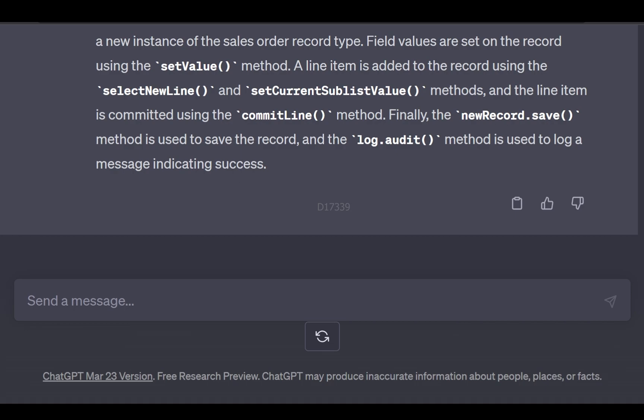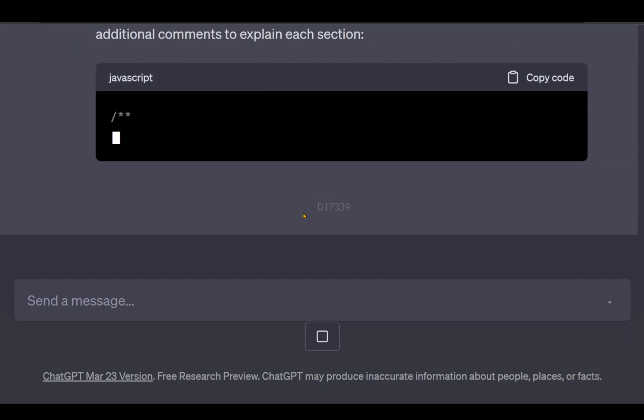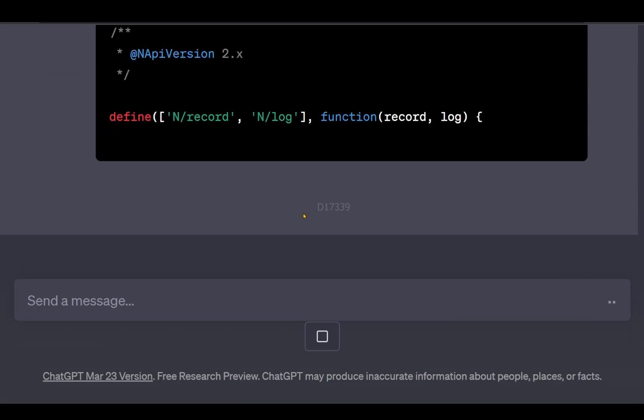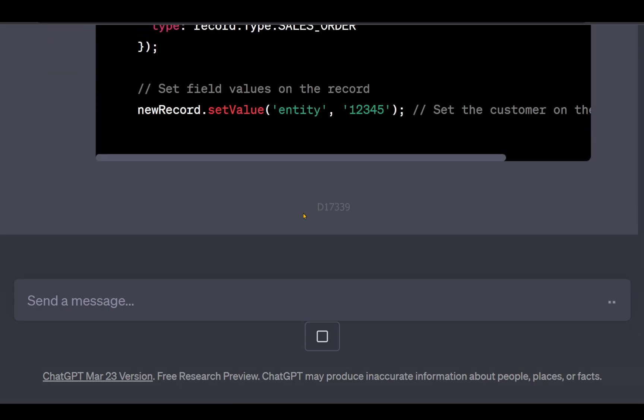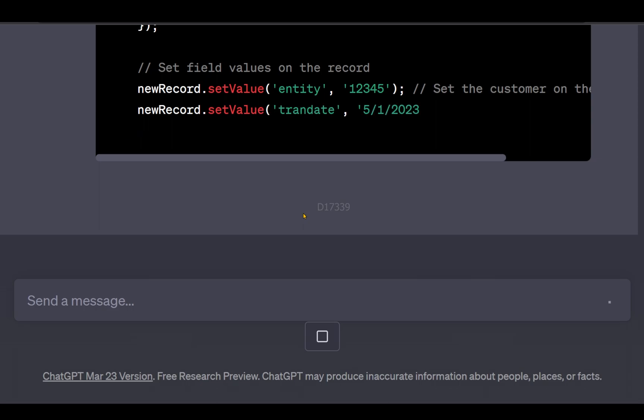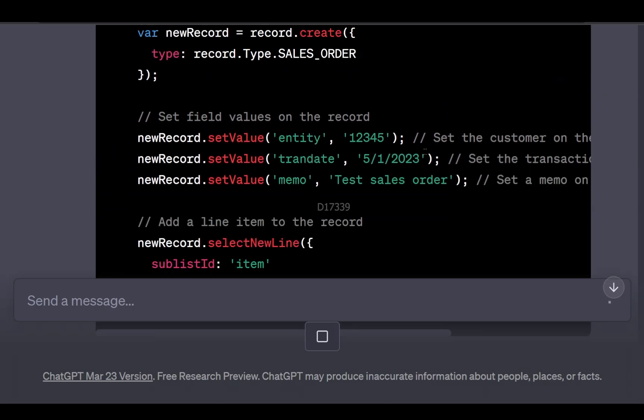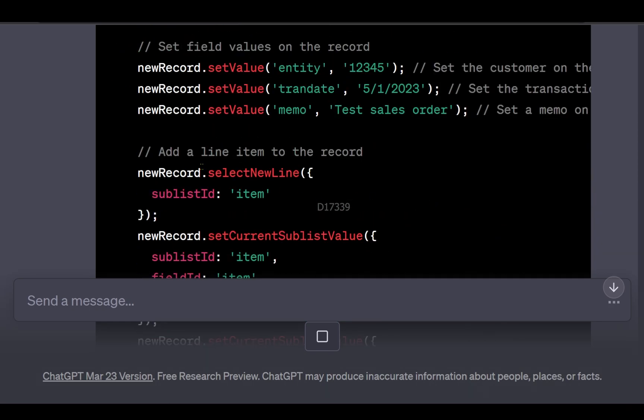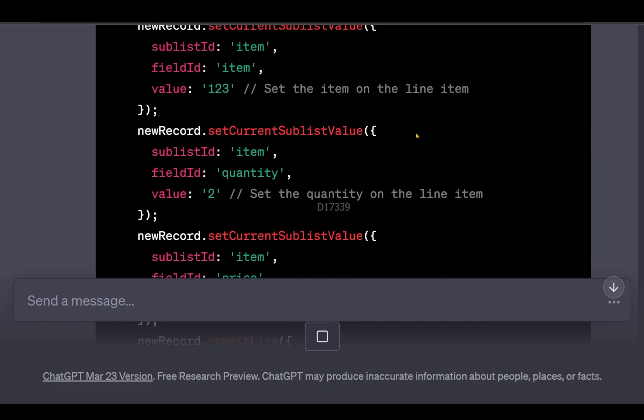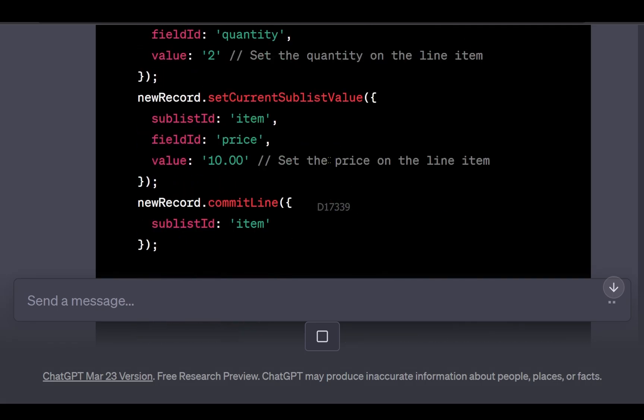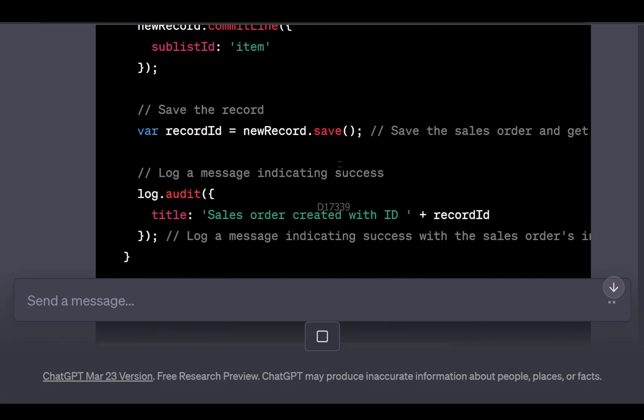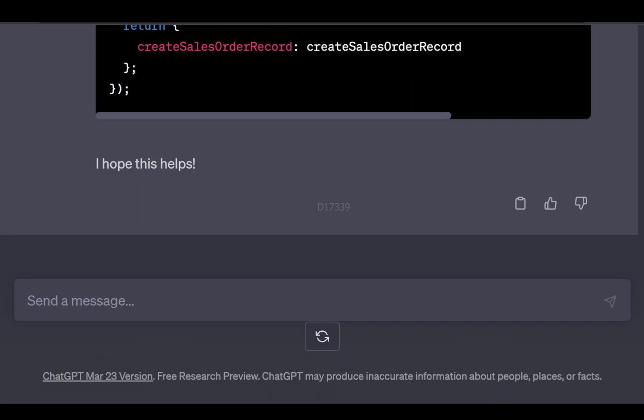It's providing line-by-line comments with customer transaction date, memo, adding a new line item to the record, setting the item on the line item, quantity. It's able to add the comments, so now let's ask if ChatGPT can write a technical design document for this.